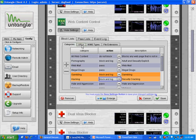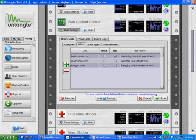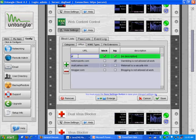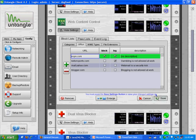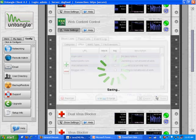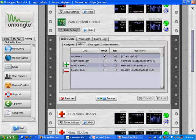I can also go over to the URLs tab and add specific sites that I want to be blocked, ESPN.com. When I'm done, I hit save and that saves my settings and is now applied to my whole network.